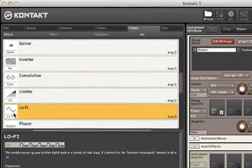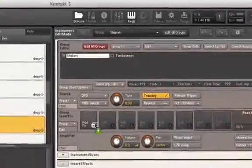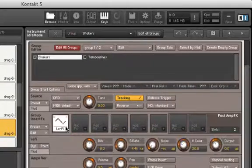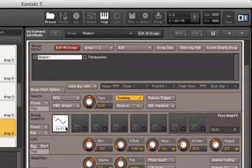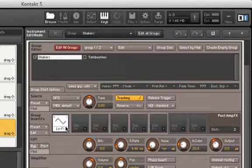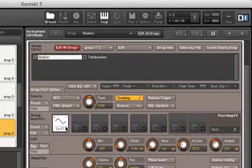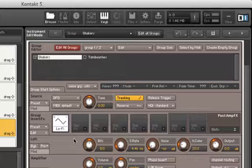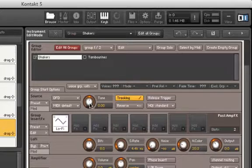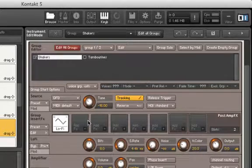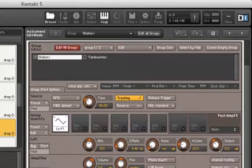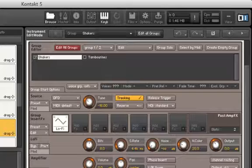We can apply some lo-fi distortion to the shakers. Also, let's take the tuning down in our Source module. Now the shakers sound like this.